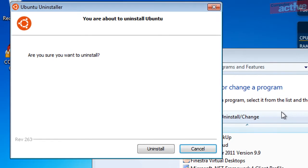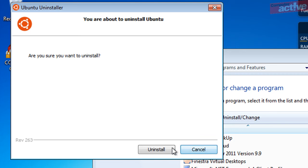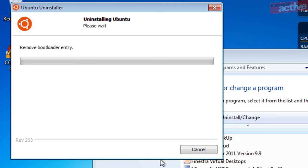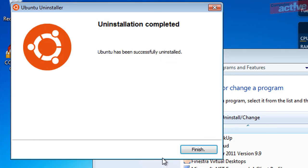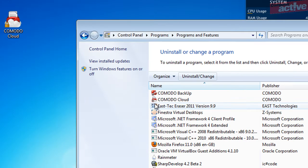Click on the Uninstall button when asked to confirm and Wubi will remove Ubuntu from your computer. Click on Finish and that's it.